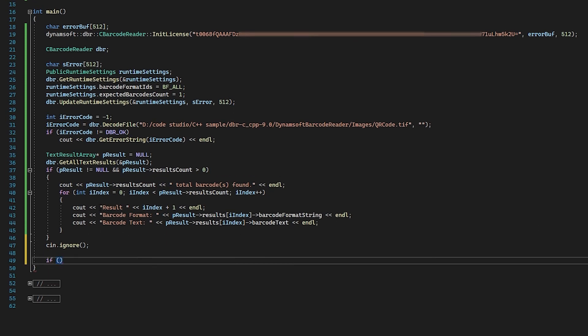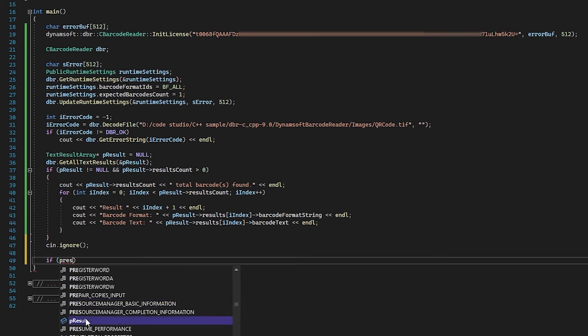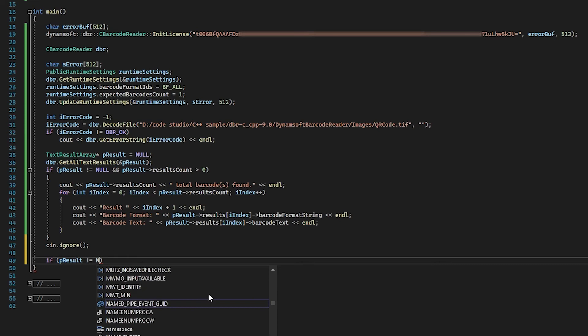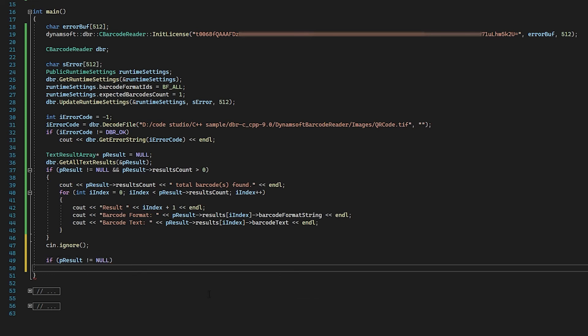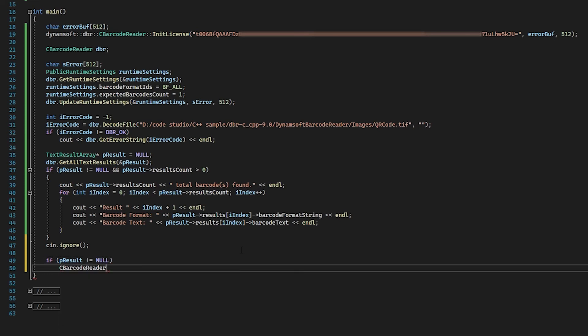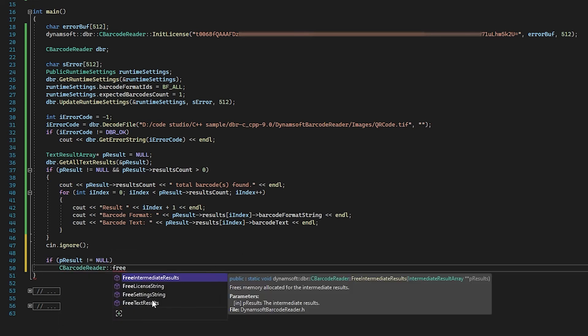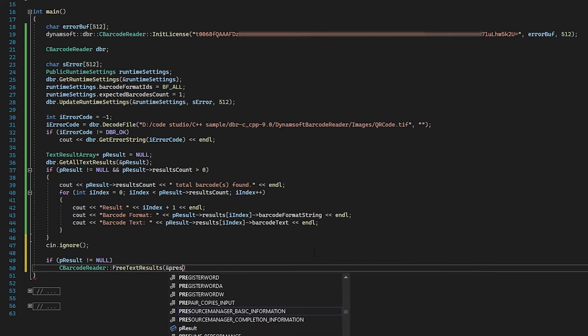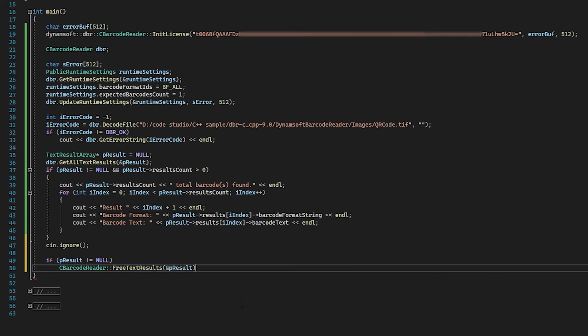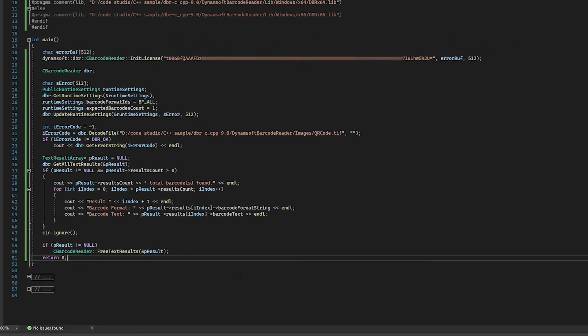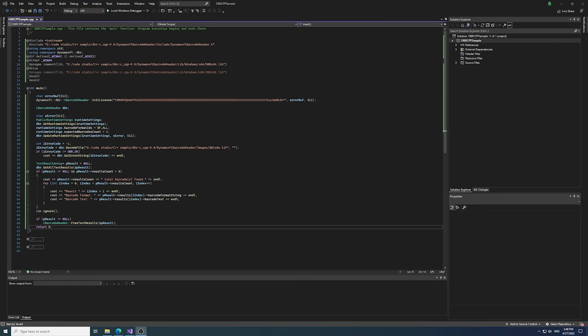All we need to do is release the allocated memory for the barcode results. Before we hit the Run button, let's check again that you've already replaced the default installation folder to your own local directory path.